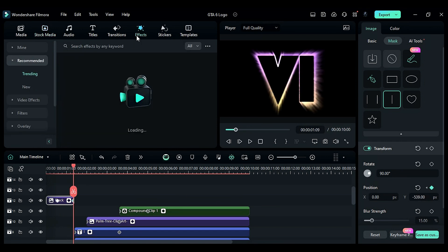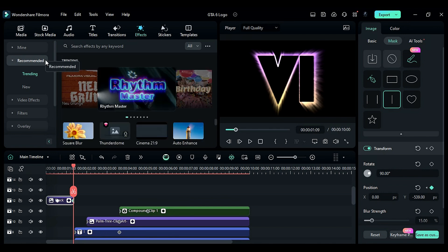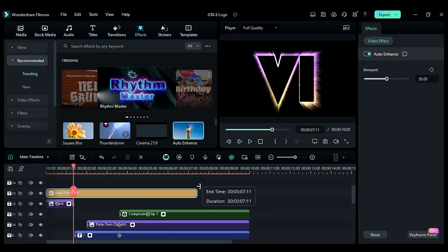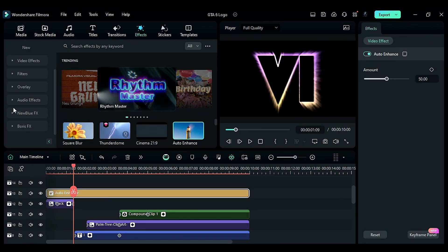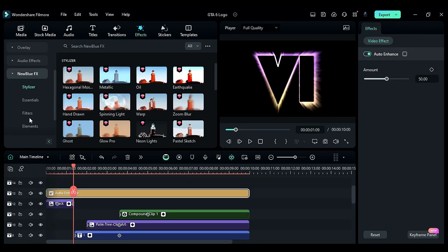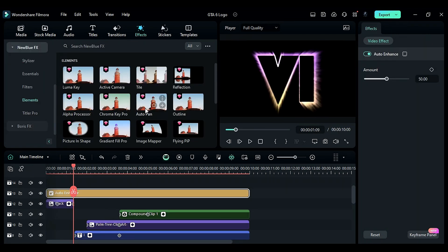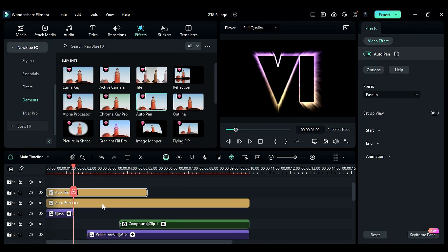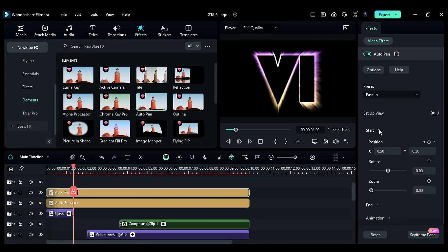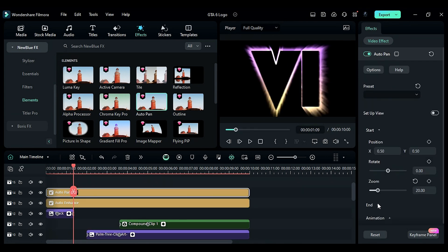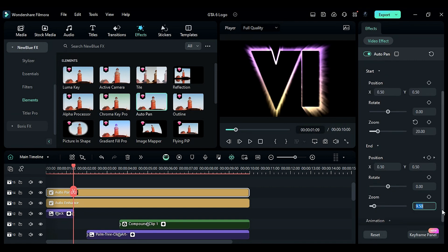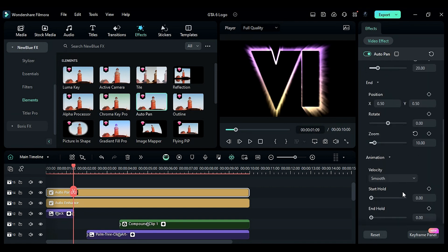Go to effects and apply the auto enhance effect. Then, apply the new blue FX auto pan effect from the elements folder. In the effects settings, change start zoom to 20, end zoom to 10, and set animation velocity to smooth.